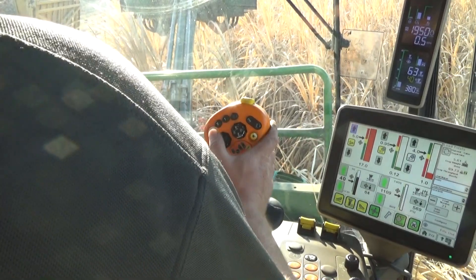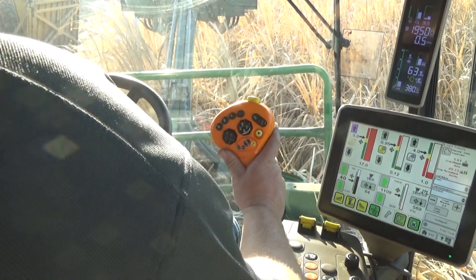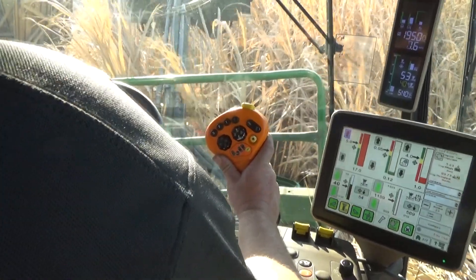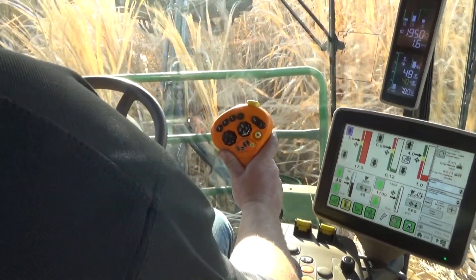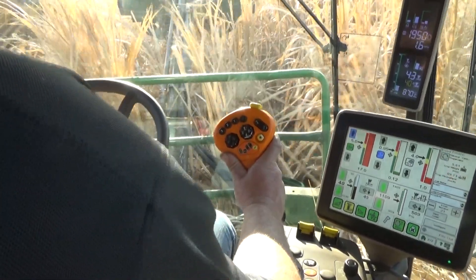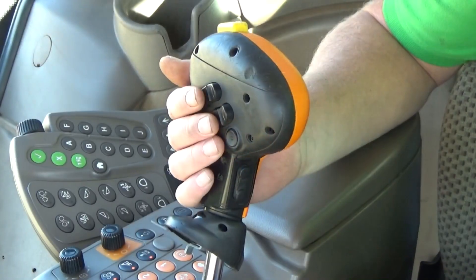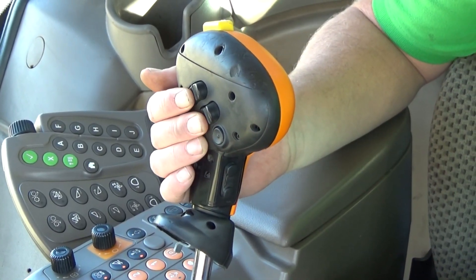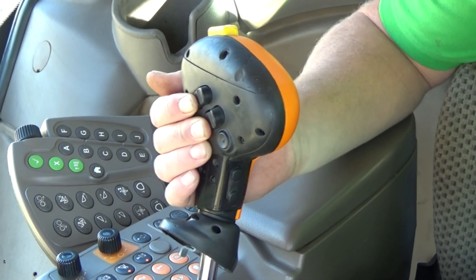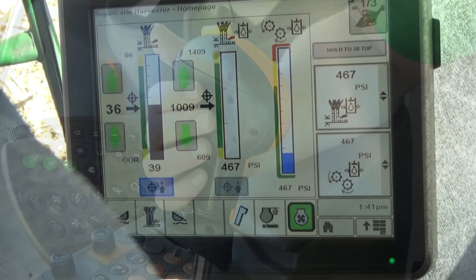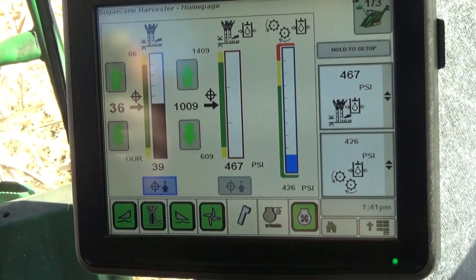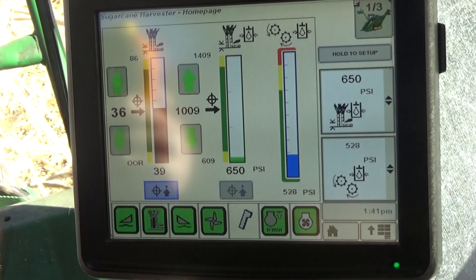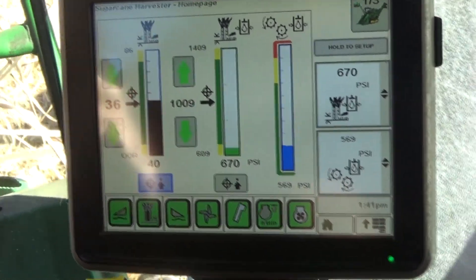Position the harvester at the beginning of a row, engage the harvesting functions, and slowly begin moving forward. Press the crop divider down switch once to activate floating crop dividers. The crop dividers will leave the pause mode and the status icon will become solid green.